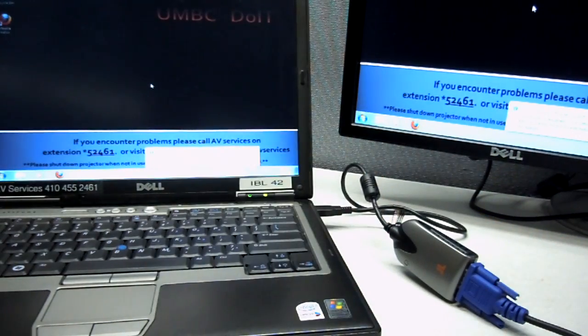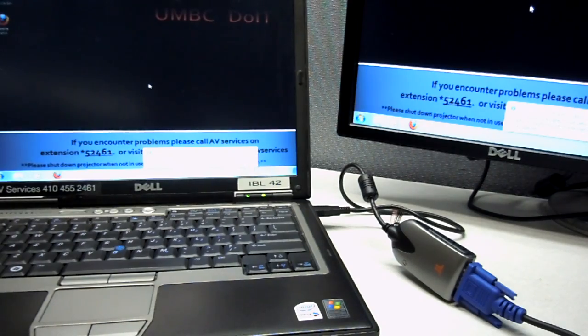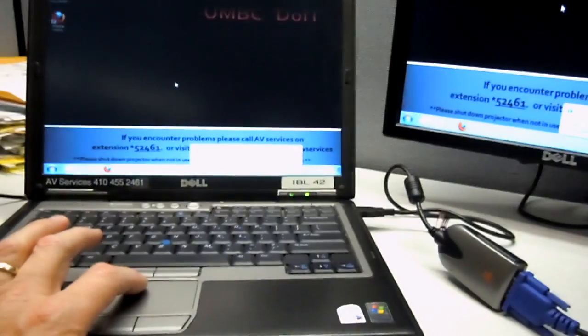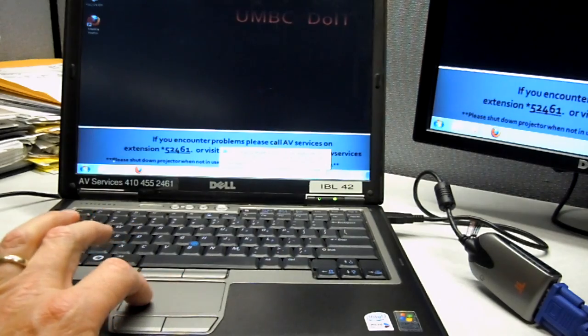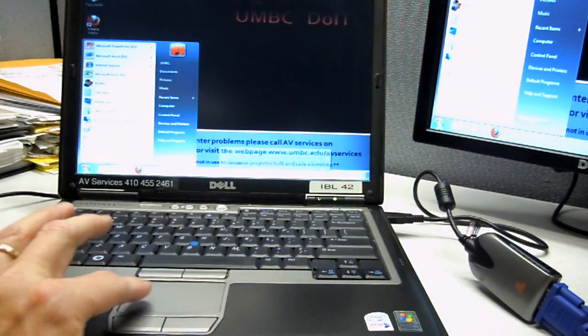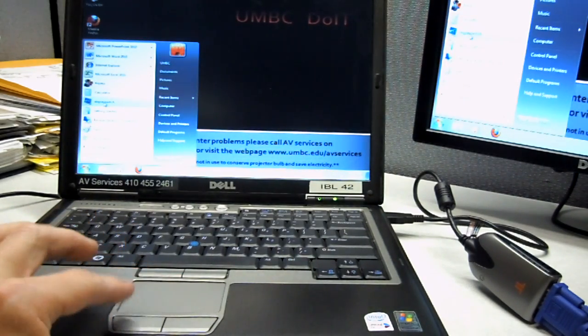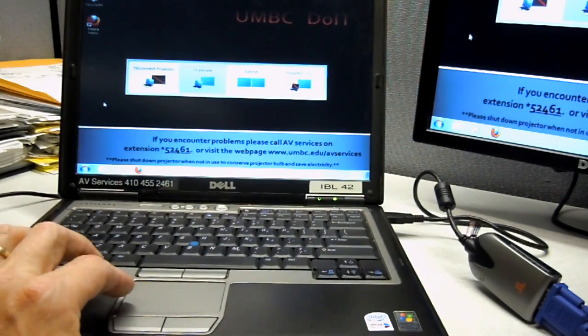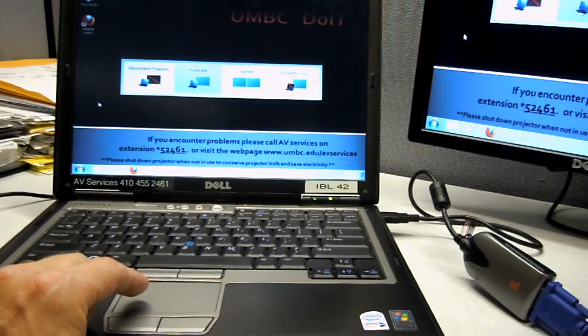And then it mirrors. Now, if it doesn't mirror, or if you want more control over that, you'll go over and you'll go to the software right there, and this particular one's called Display Switch, and it'll bring up something like this.